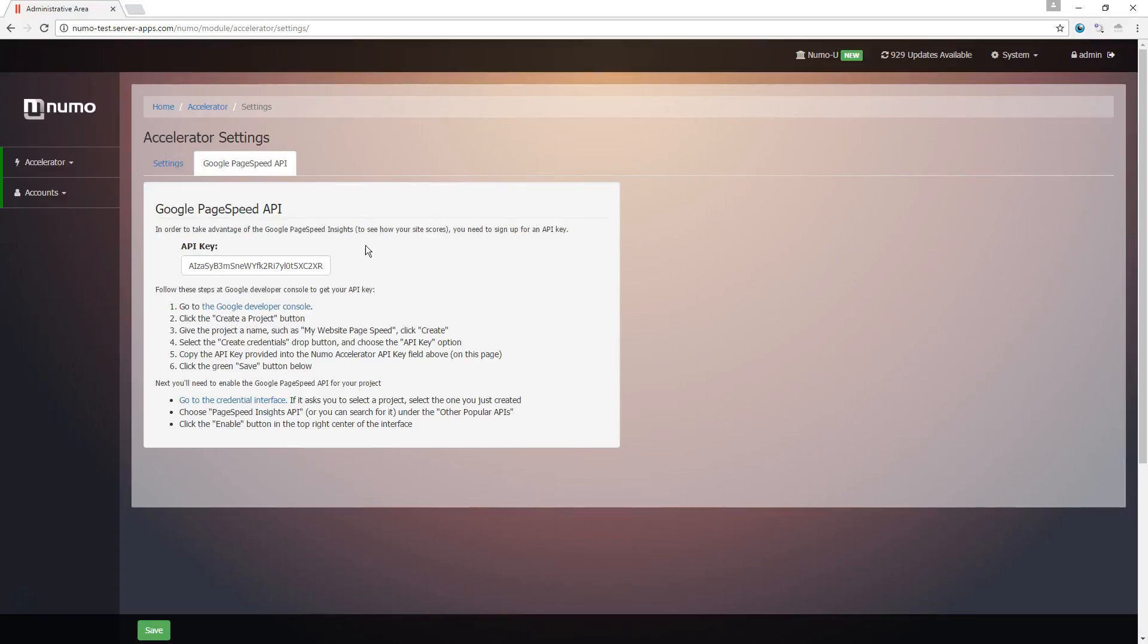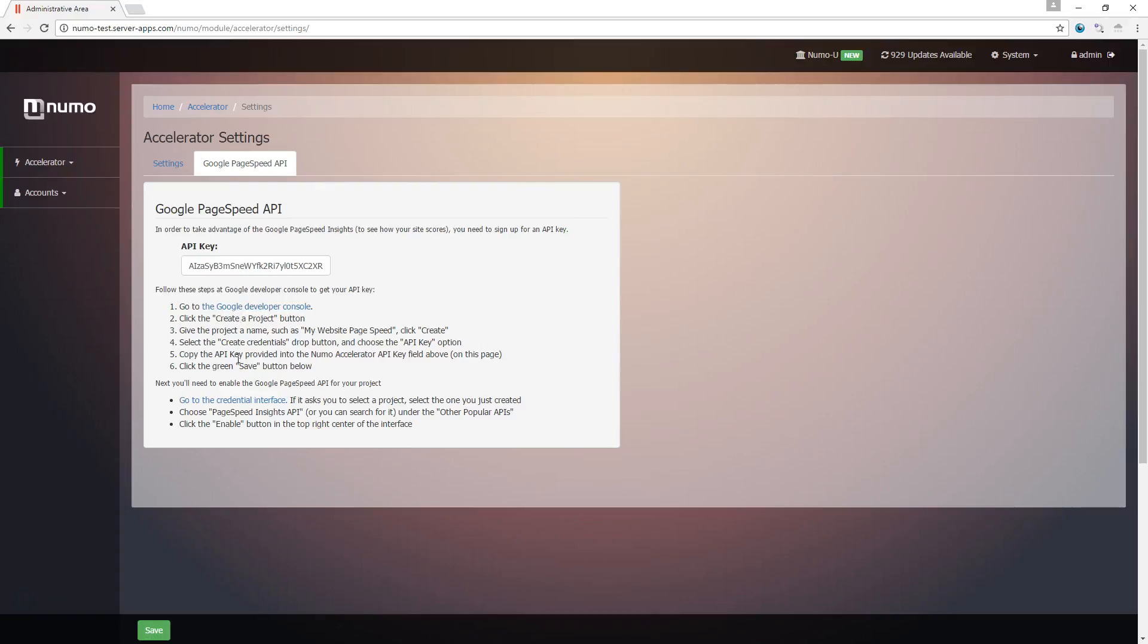Now you're going to need to get a Google API key here. This is going to enable Accelerator to scan your pages. It's free, so just follow the instructions here to get yourself an API key. Paste it in there and again hit save down at the bottom.